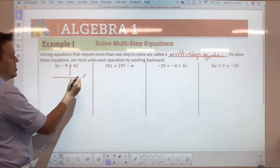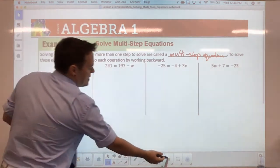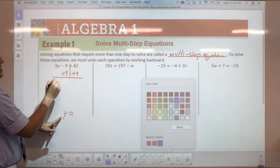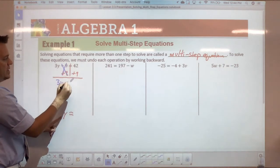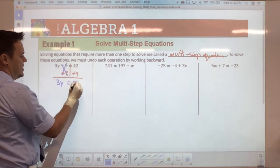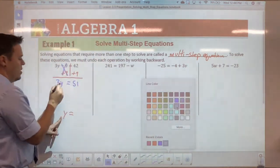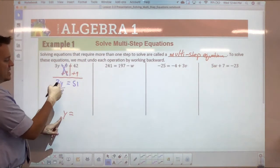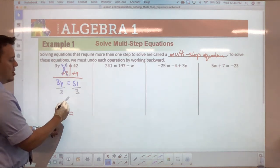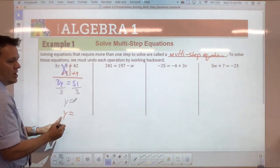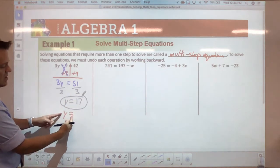For example, with the equation 3y minus 9 equals 42, our end goal is y equals by itself. So first we add nine to both sides — that drops down to 3y, those cancel out, and we get 3y equals 51. The next step is to isolate y by dividing because that's multiplication: divide both sides by three, and you end up with y equals 17.